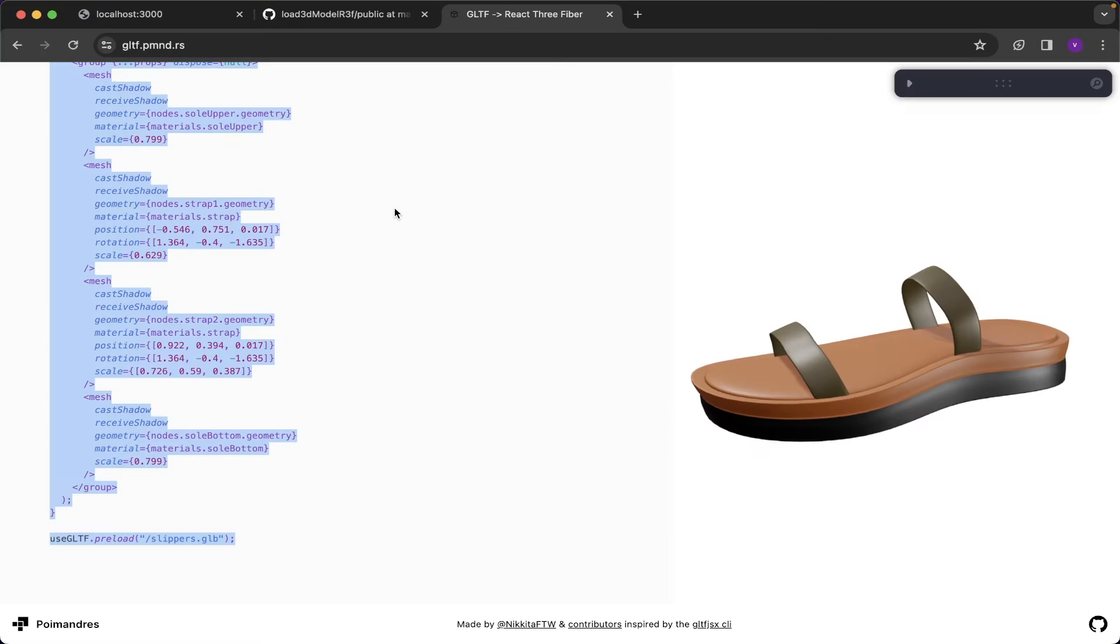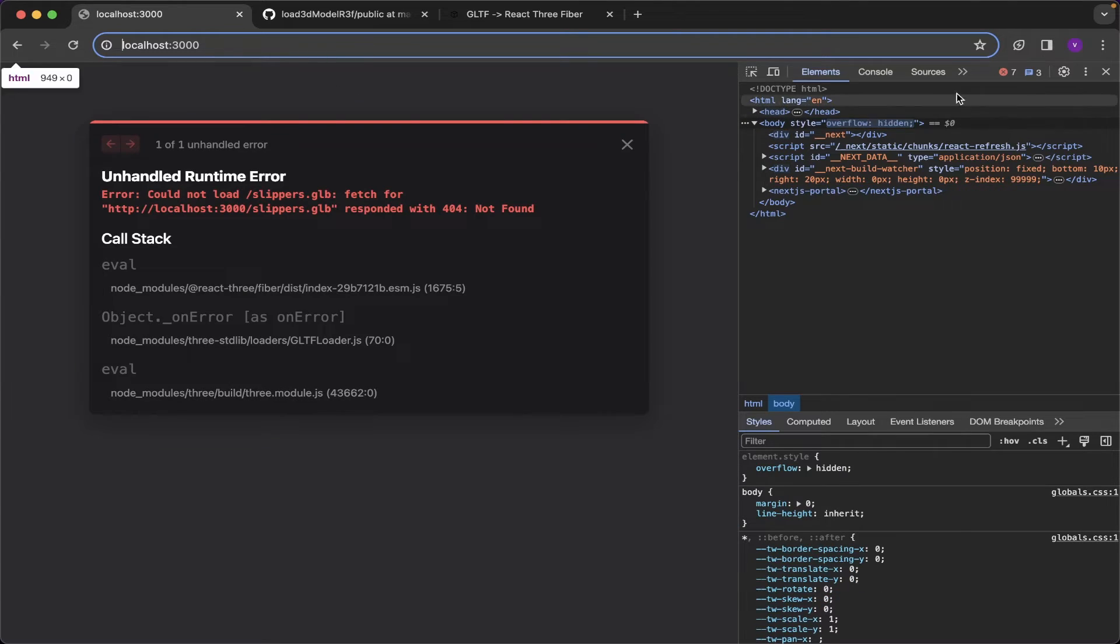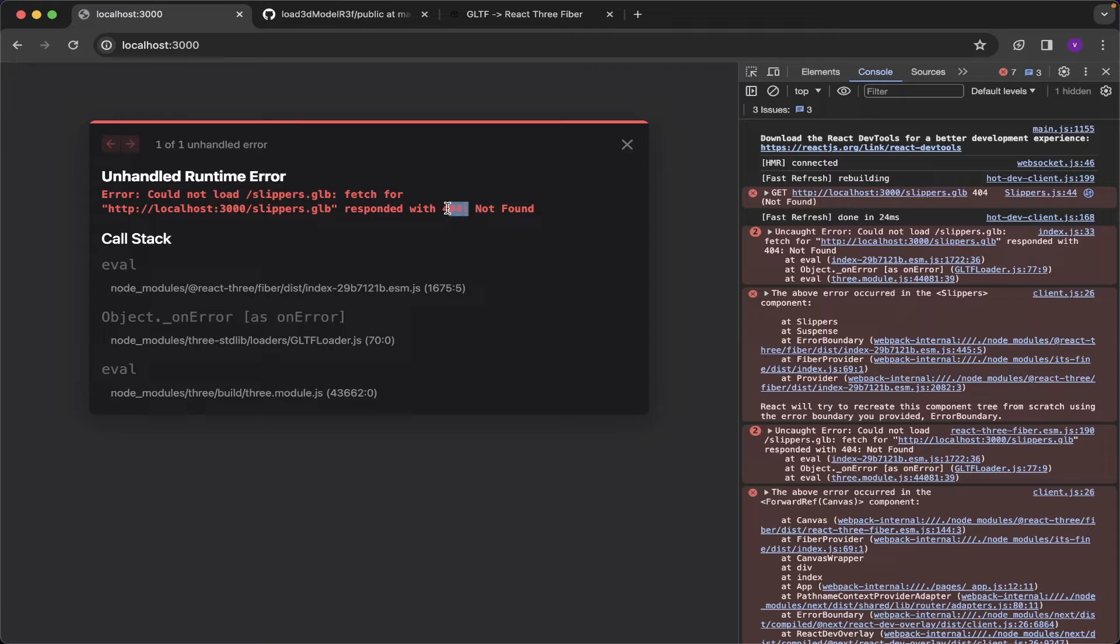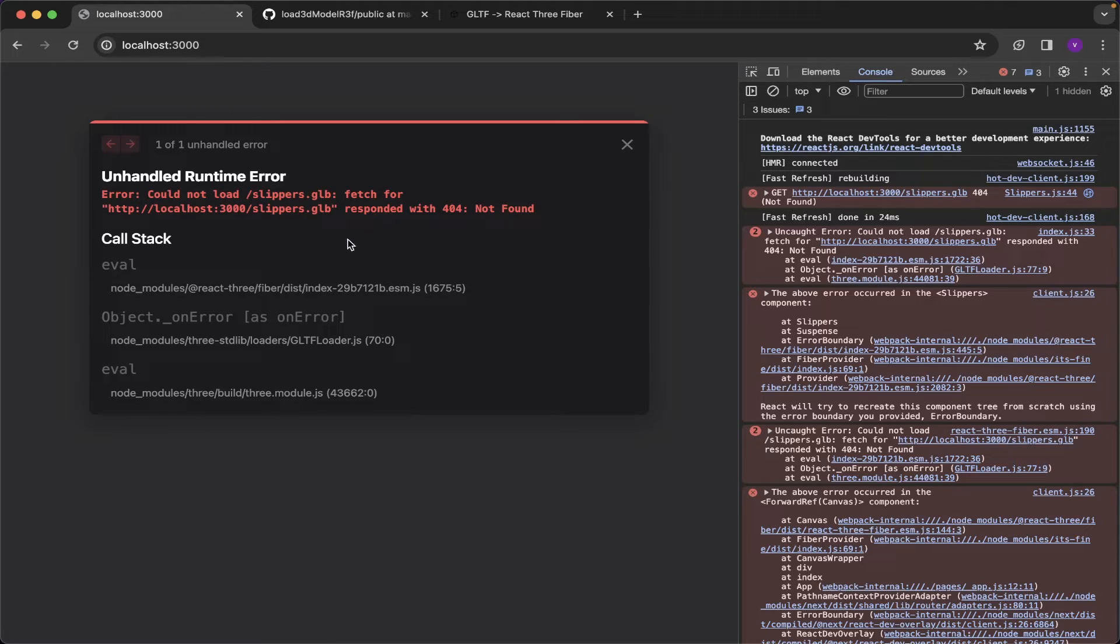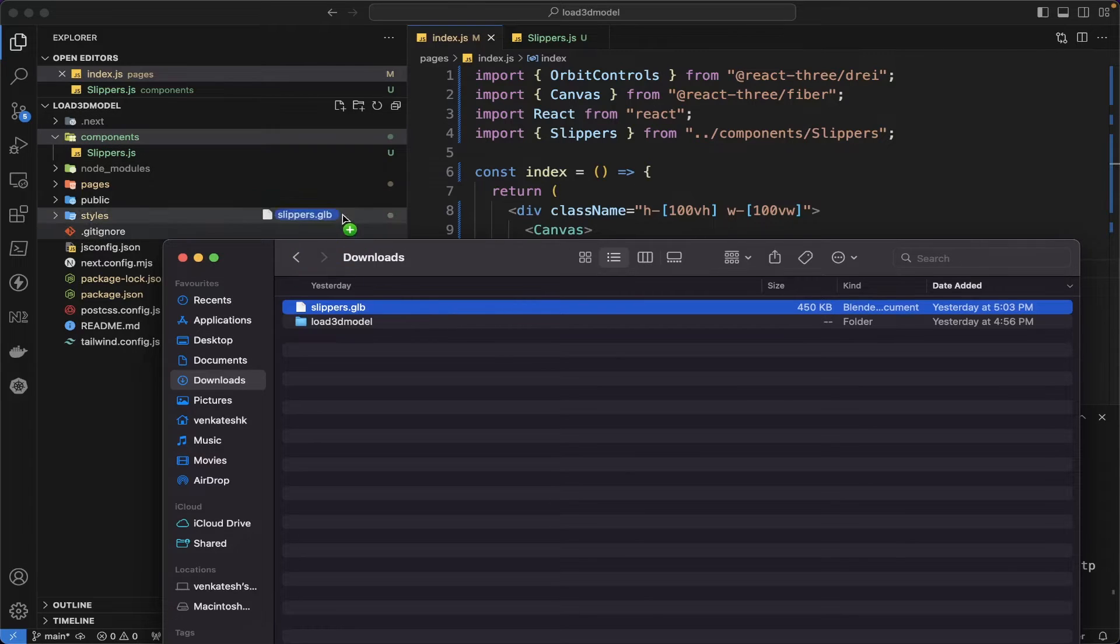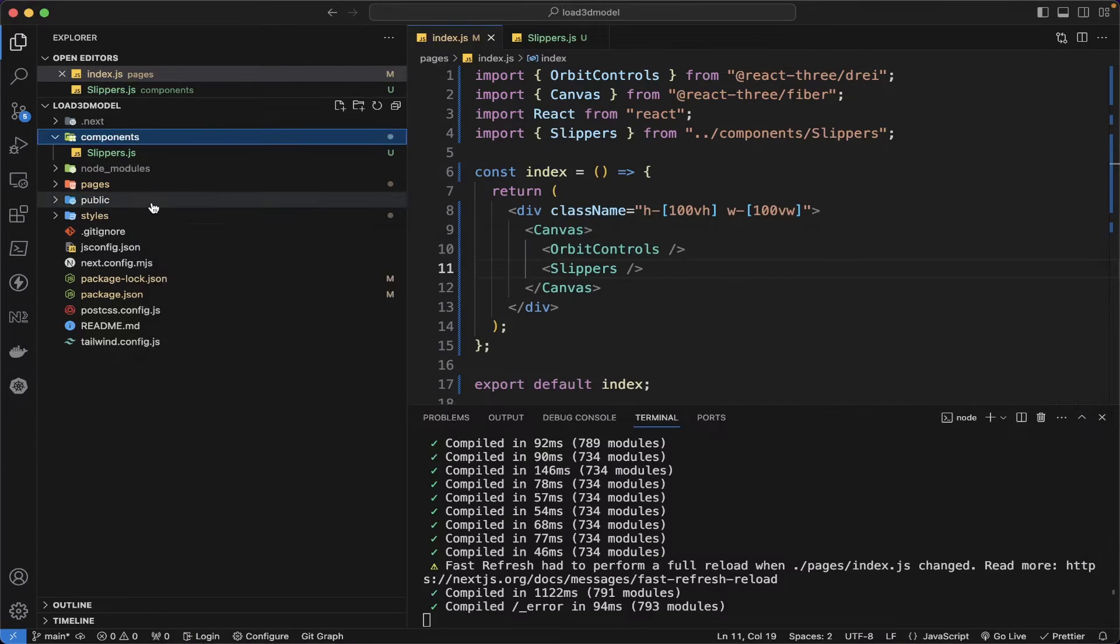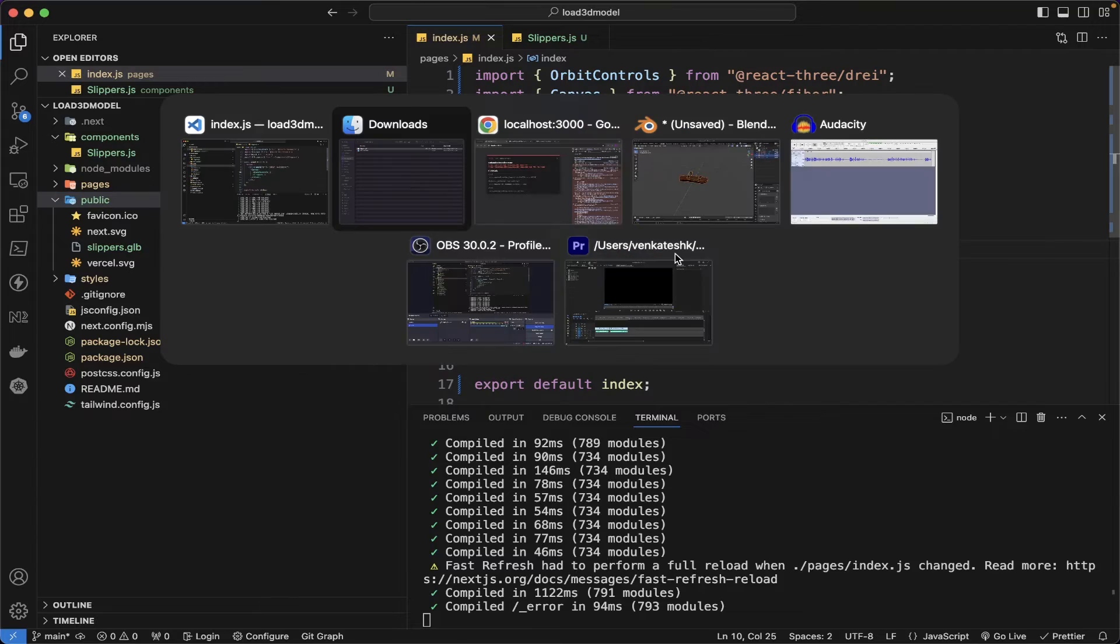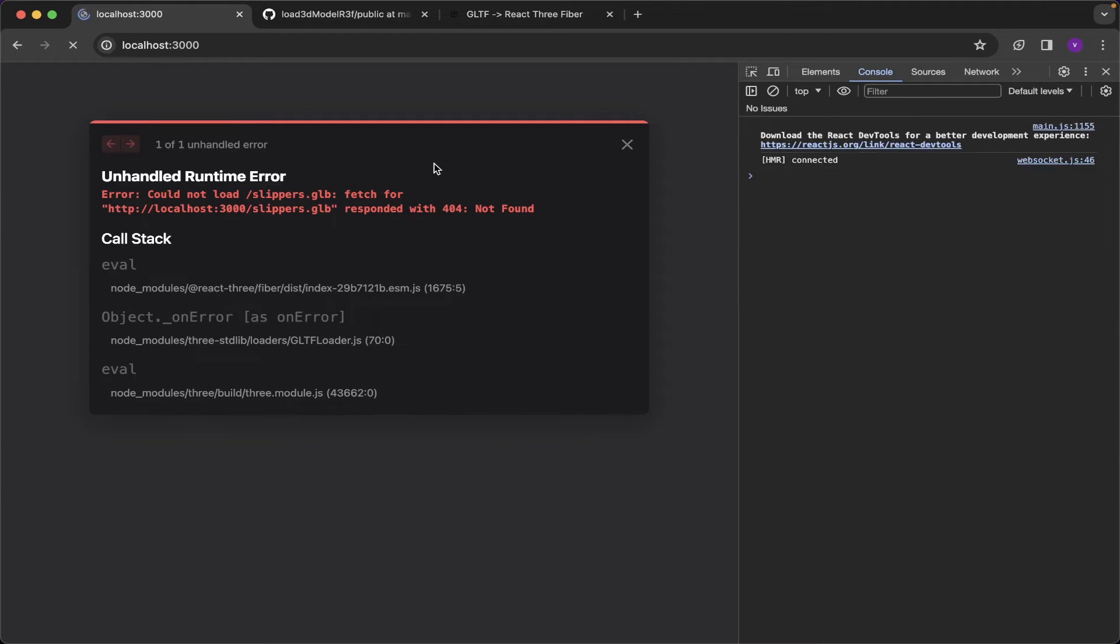Let me see the browser. You can see here the error pop up like slipper.glb is not found, 404 error, because we only copied the code from the gltf website but we didn't import the slippers.glb into our code in the public directory. So I need to copy the slippers.glb into the public directory. So now it will work fine. Let me see the browser and refresh.